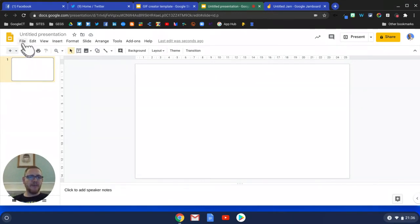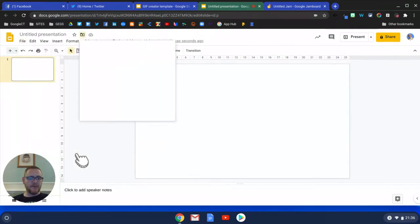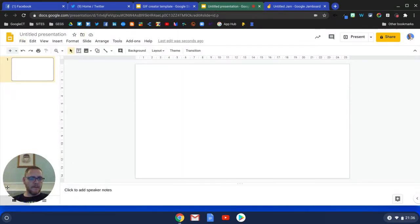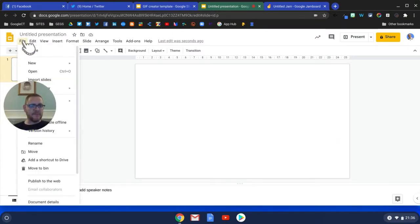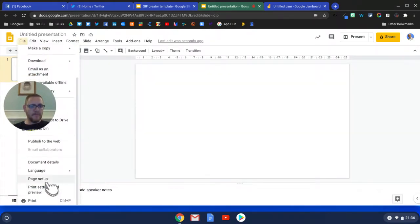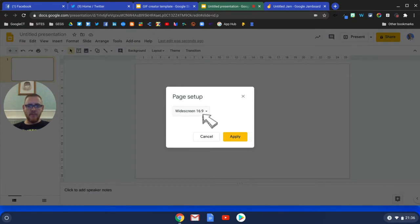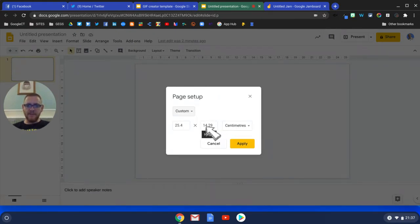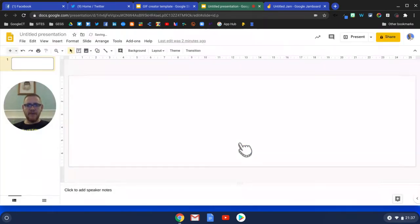I'm going to change my page setup. I'm going to move myself out of the way here and come to File, Page Setup. I'm going to keep it widescreen but go to custom, and instead of it being 14 centimeters, I don't want it to be that deep. I only want it to be 7, so we've got a nice narrow bar there.